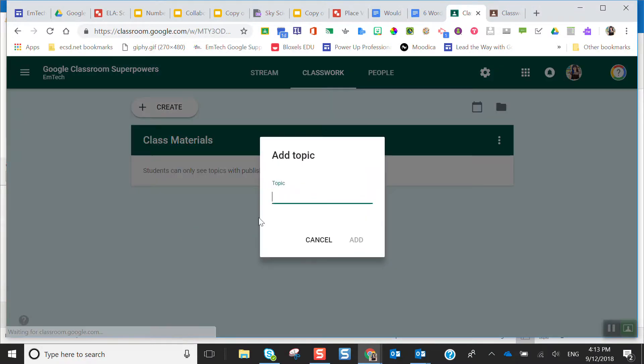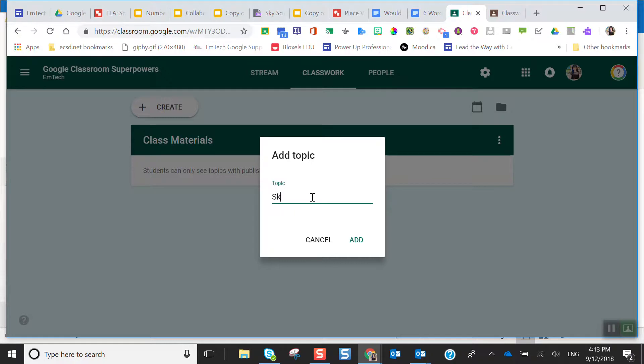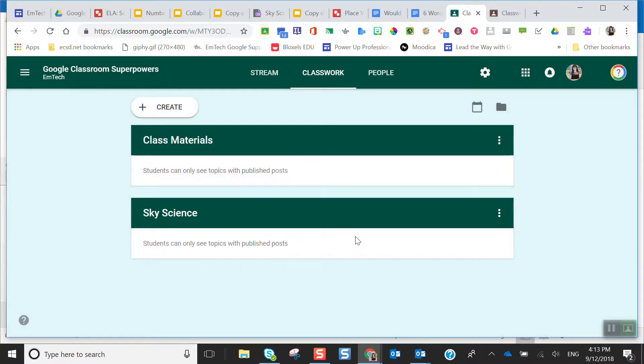I can create another topic — this time I'm going to call it Sky Science. Also know that when you reuse an assignment from another classroom, an old Google Classroom, it will pull the topics over with it, which is something you'll see when we look at reuse posts. All of this is interconnected. That's how simple it is to create a topic — nice easy containers to put things in.